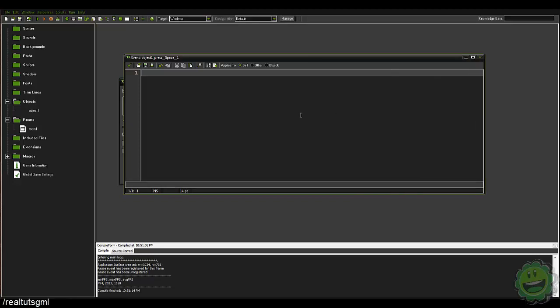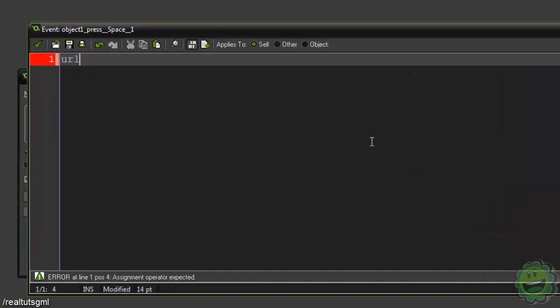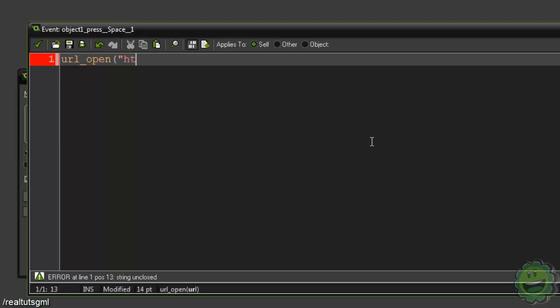So we're using a GameMaker function, the function is URL_open and here we can just give it a URL. So the predetermined URL for Twitter is, we put this in quotations, it's HTTPS two forward slashes twitter.com.